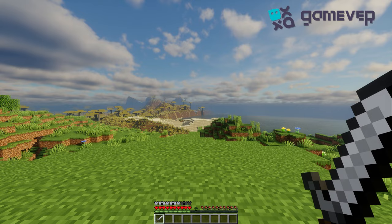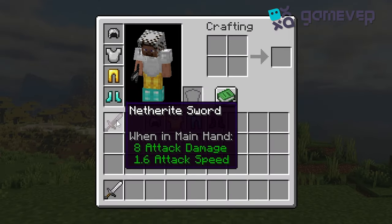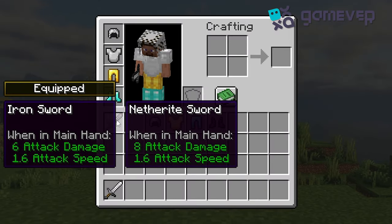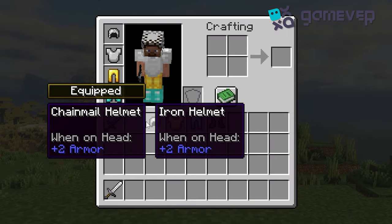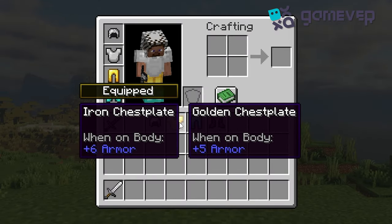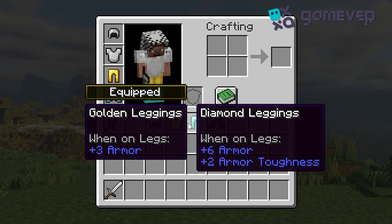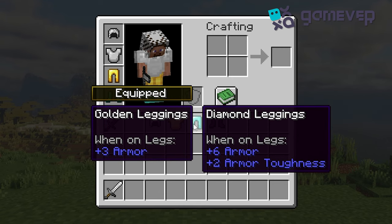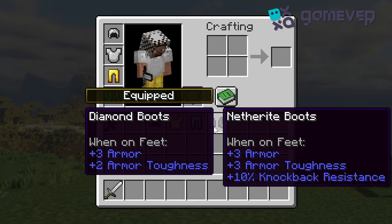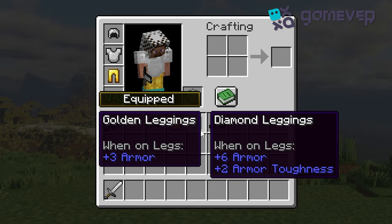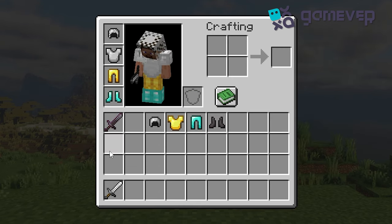Equipment Compare allows you to view detailed comparisons between equipment and items in your inventory. By default, simply hold shift while hovering over an item and the tooltip will display the stats of both your equipped item and the item you're viewing side by side.